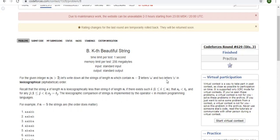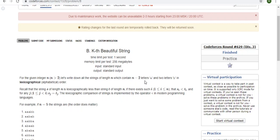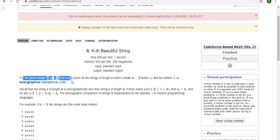So what is the kth beautiful string? You're given the integer n greater than 2, and you have to write down all the strings of length n which contain n minus 2 letters 'a' and 2 letters 'b'. So we're generating all possible strings of length n that have 2 b's and the rest, n minus 2, are a's.